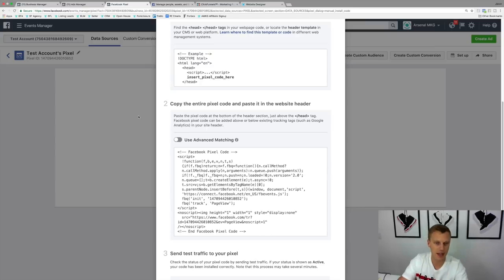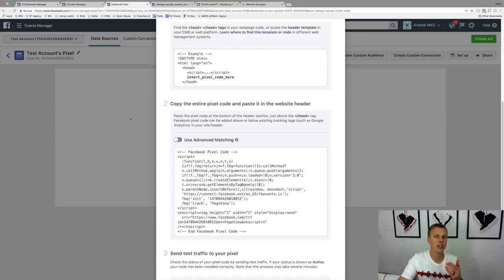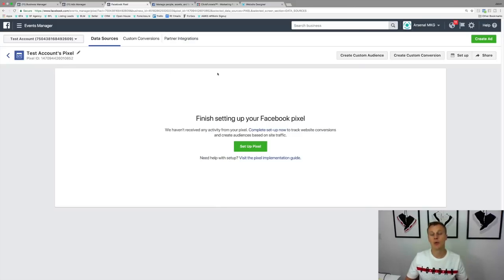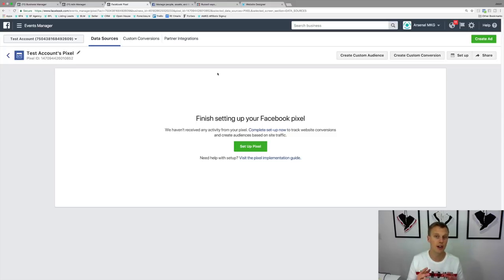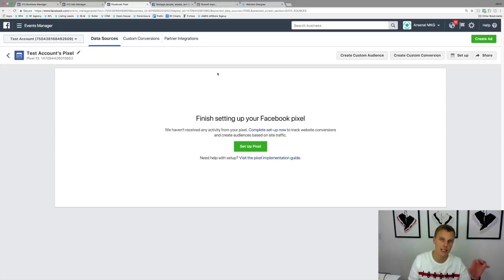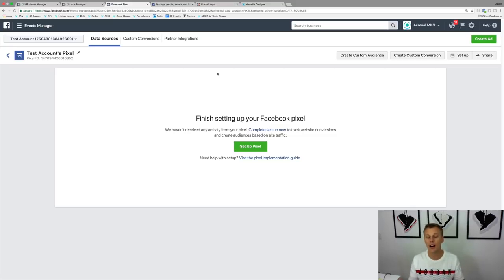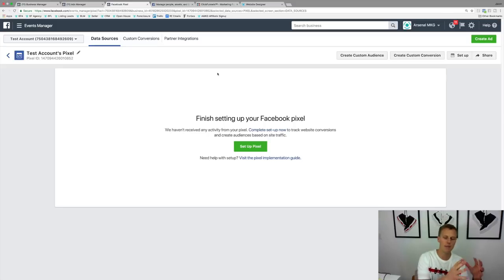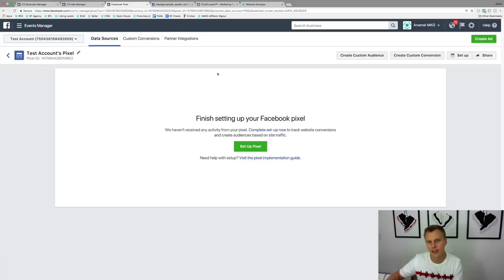Jumping back to the Facebook Ads Manager, I want to show you two different use cases for this Facebook pixel code. The first one is creating custom audiences. That means we can have Facebook create an audience of anyone who hits a specific page where the pixel is installed — your website, landing pages, or funnel. You can say: make a custom audience of everyone who visits my main website, becomes a lead through this funnel, or purchases this product.